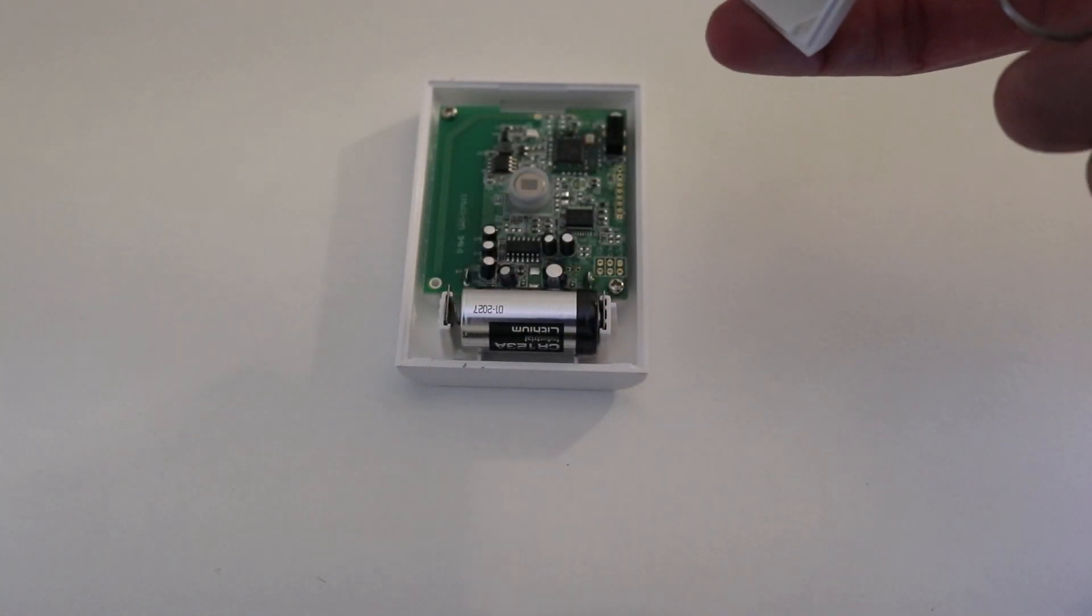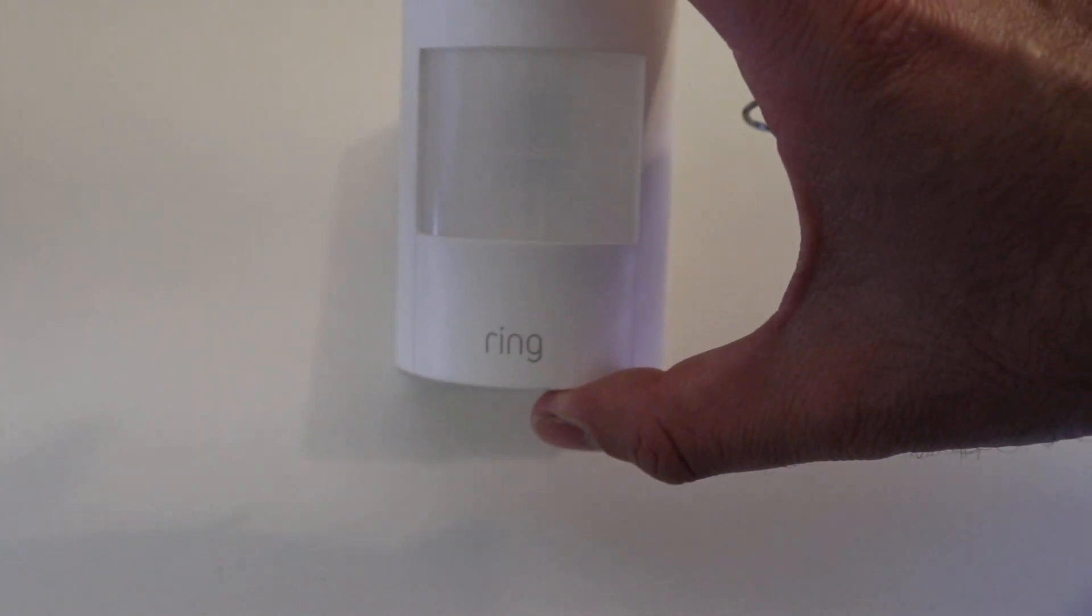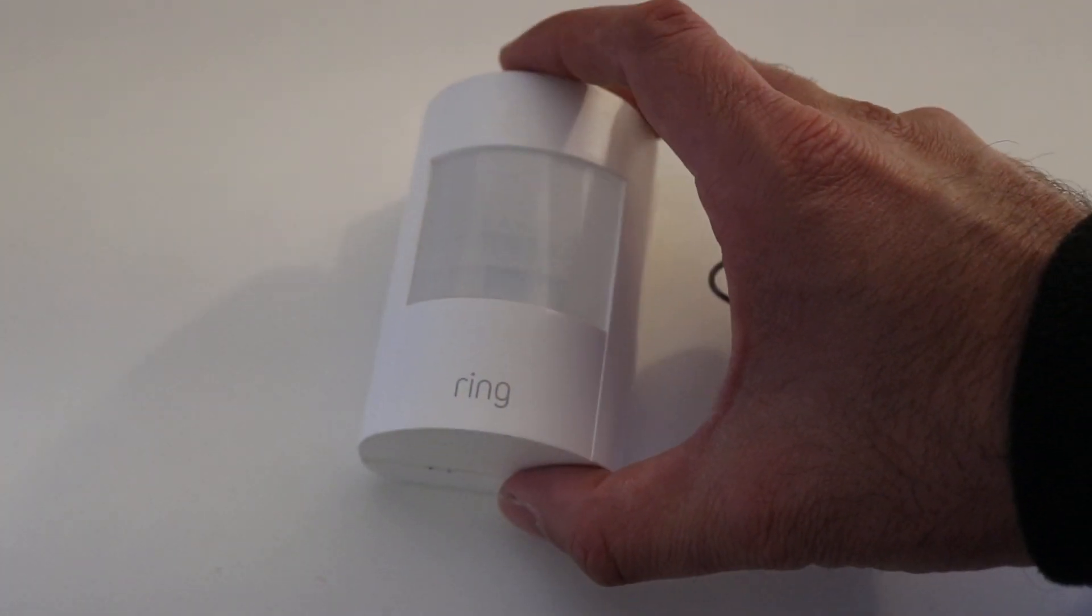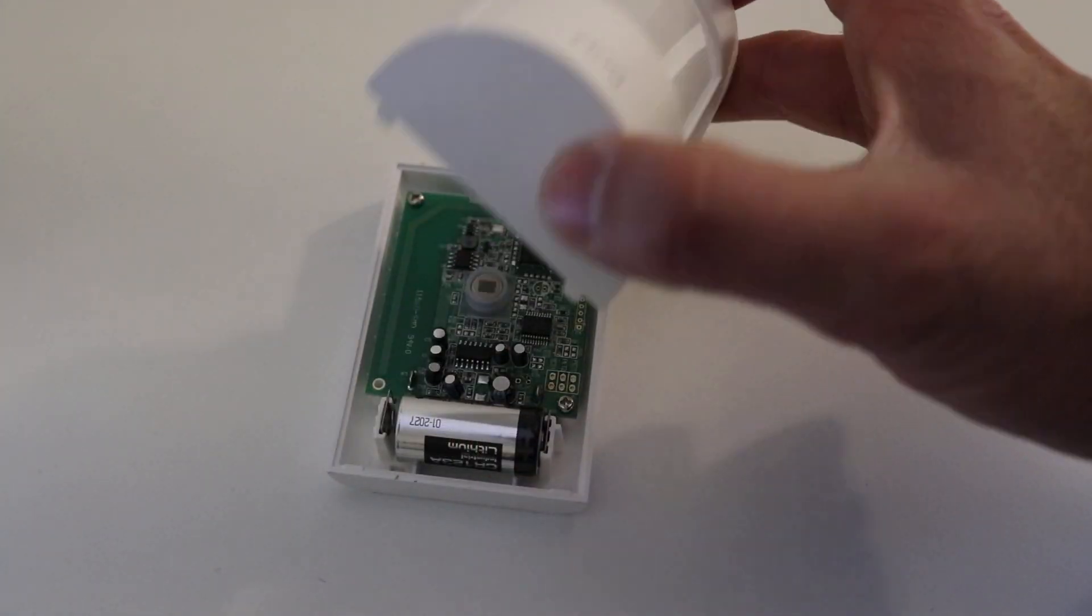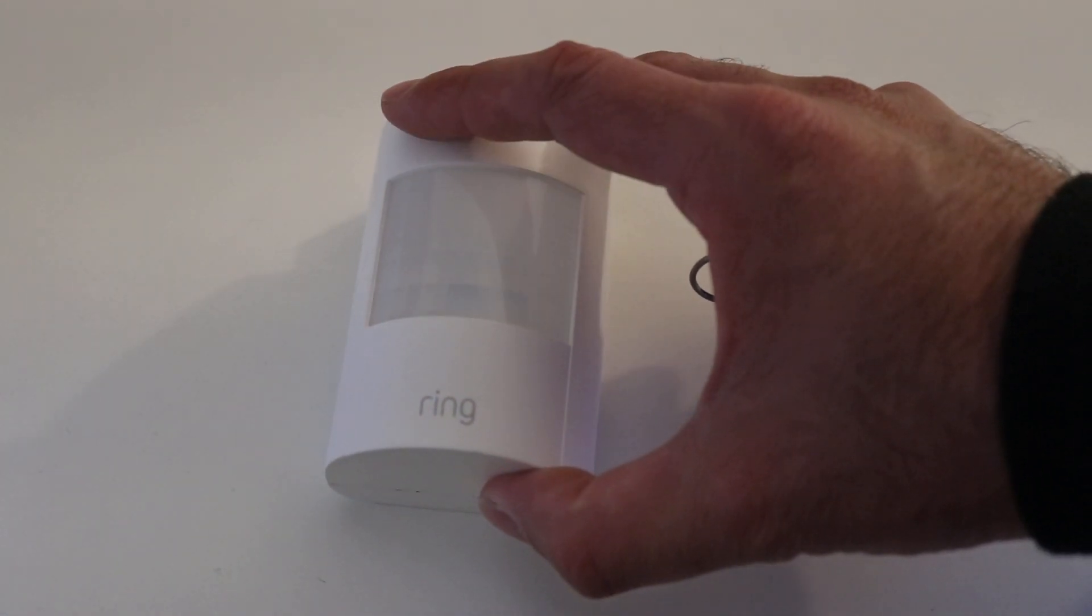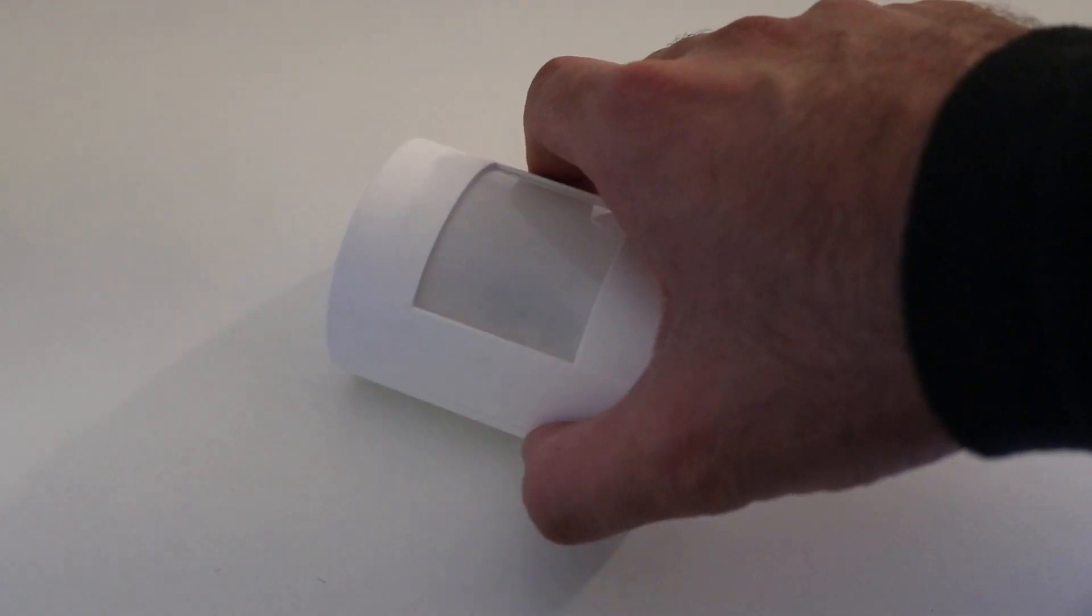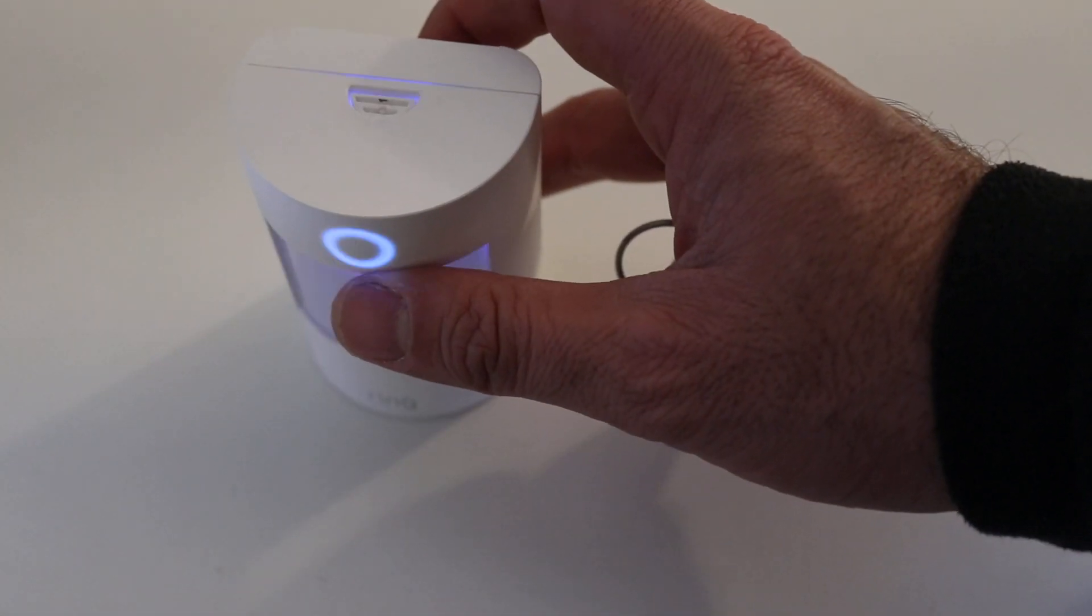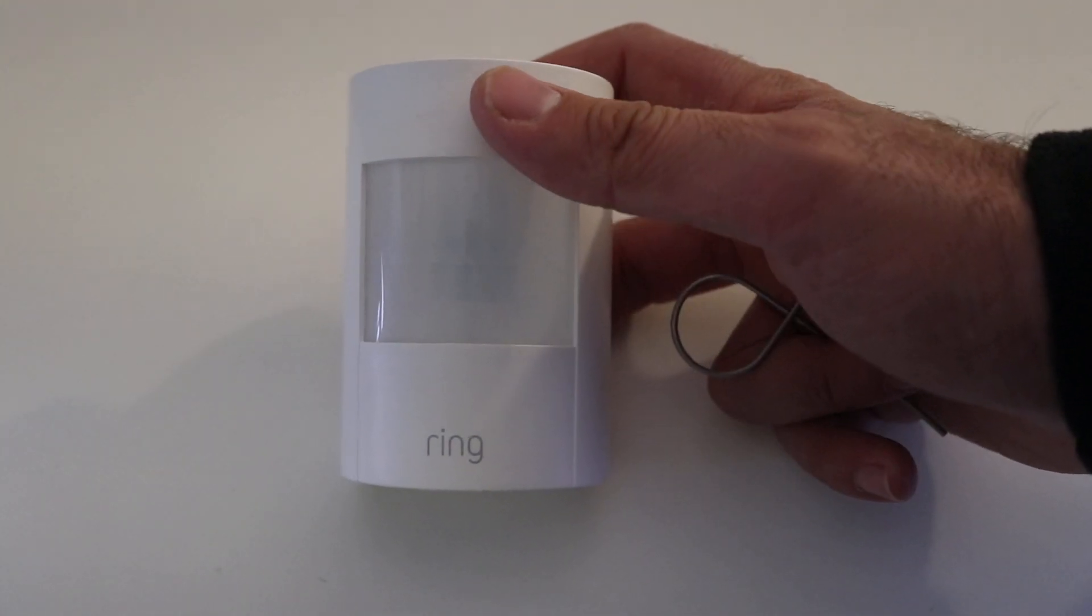And this cover just goes back on. You're going to start at the bottom, and then flip it on at the top so that that little tab catches. So we've got it here at the bottom. And we're just going to, like that, click it in place.